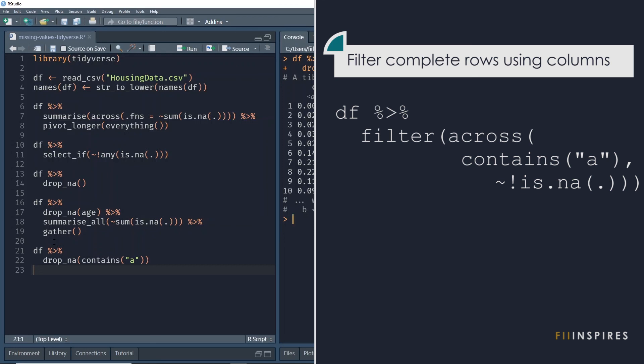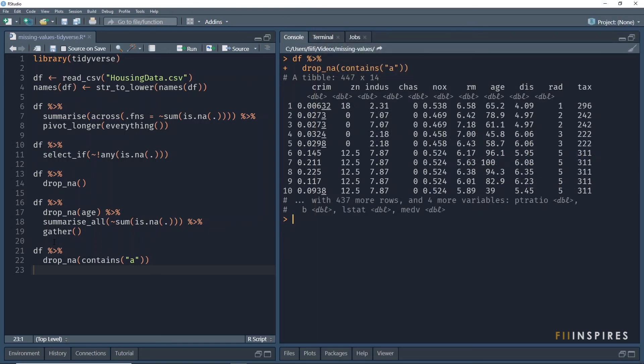I hope this adds to your knowledge in using R as a data analysis software, specifically data manipulation with the tidyverse package. Thanks for watching.